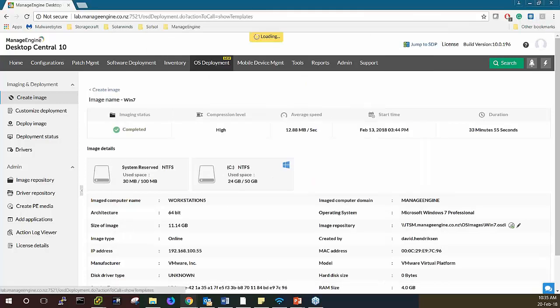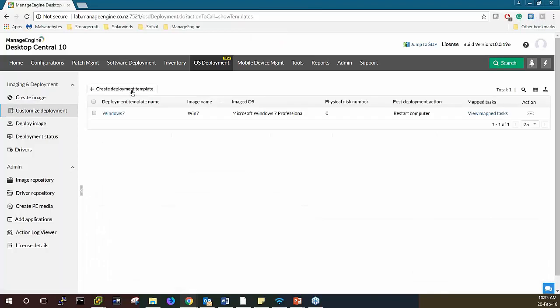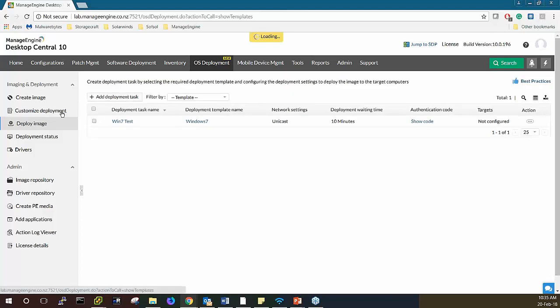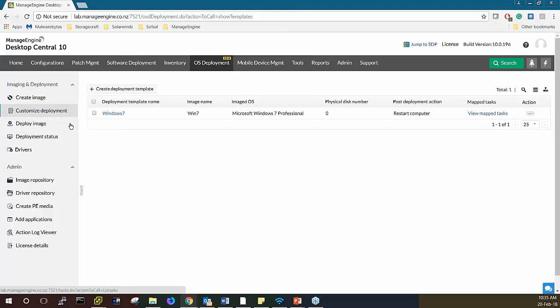Let's look at how we can customize the deployment. There are two ways: create deployment templates, or create deployment tasks. In deployment templates, every organization has its own department needs. For each department the admin would want to provide a specific OS with a particular set of applications. You can customize the captured image by creating deployment templates where you select disk partitions, configure post-deployment settings, define computer settings like adding the computer to a domain, adding user accounts, and installing applications to the target computers.